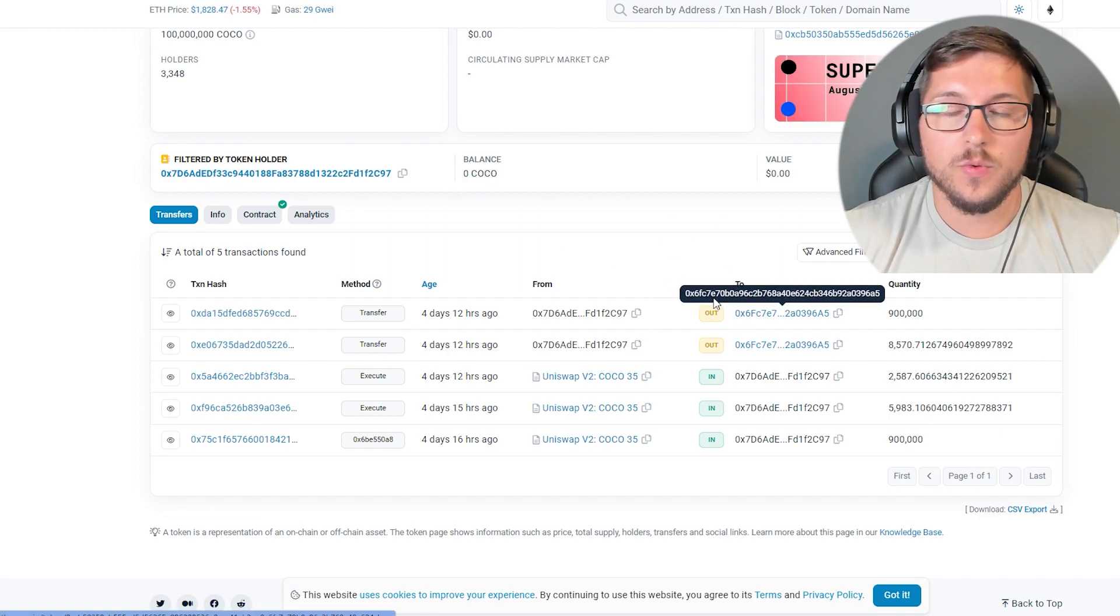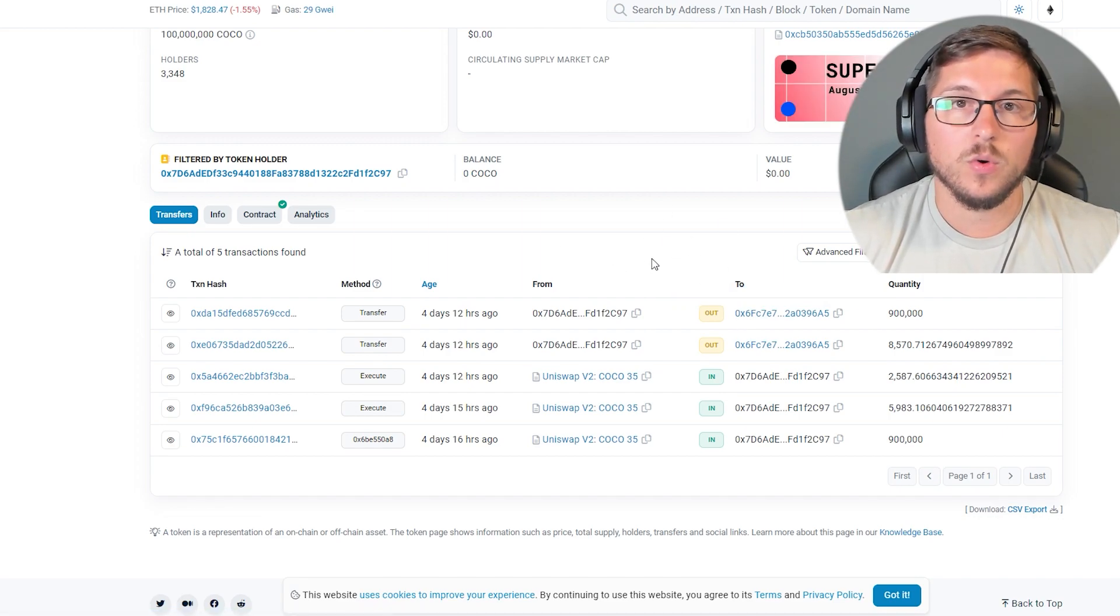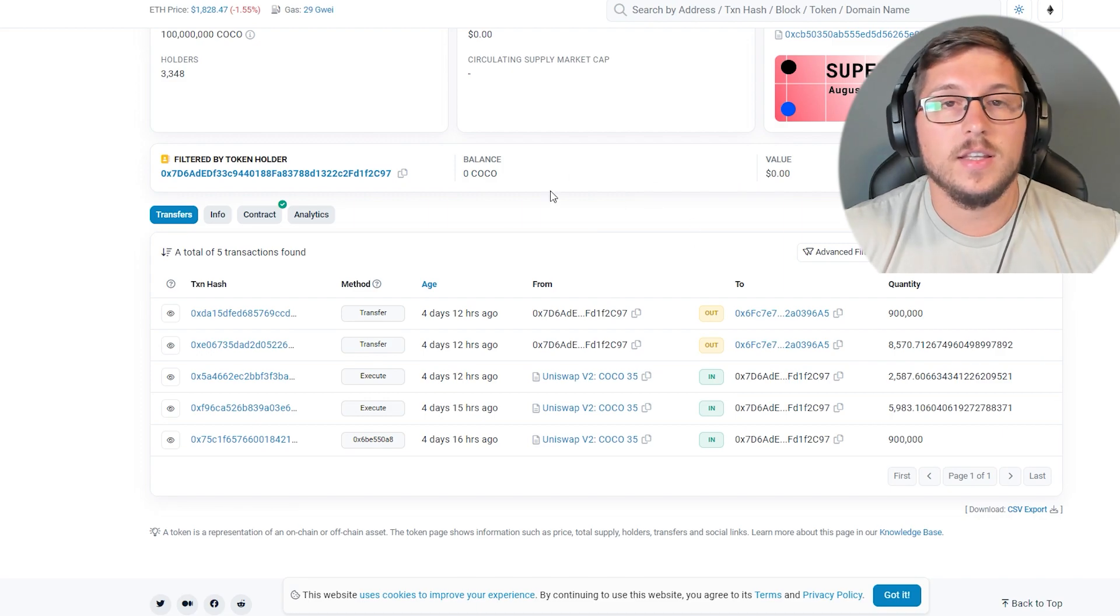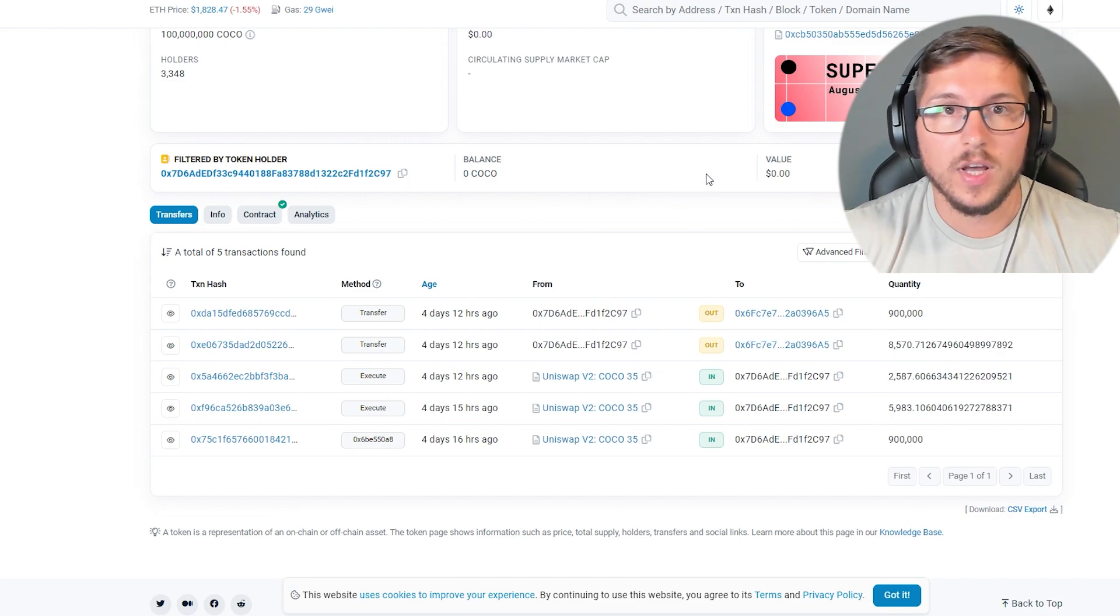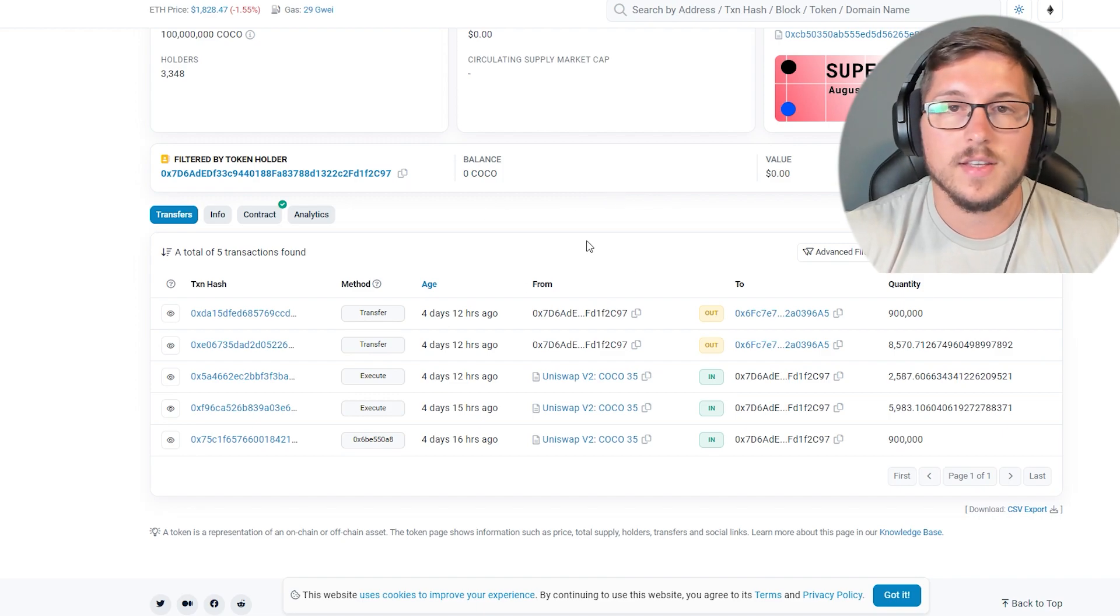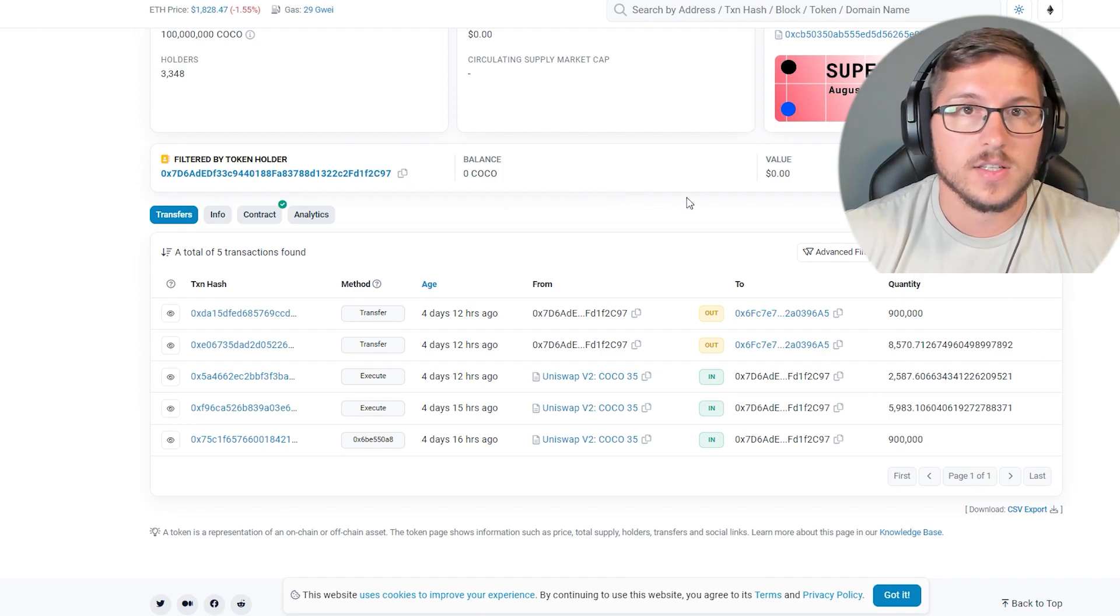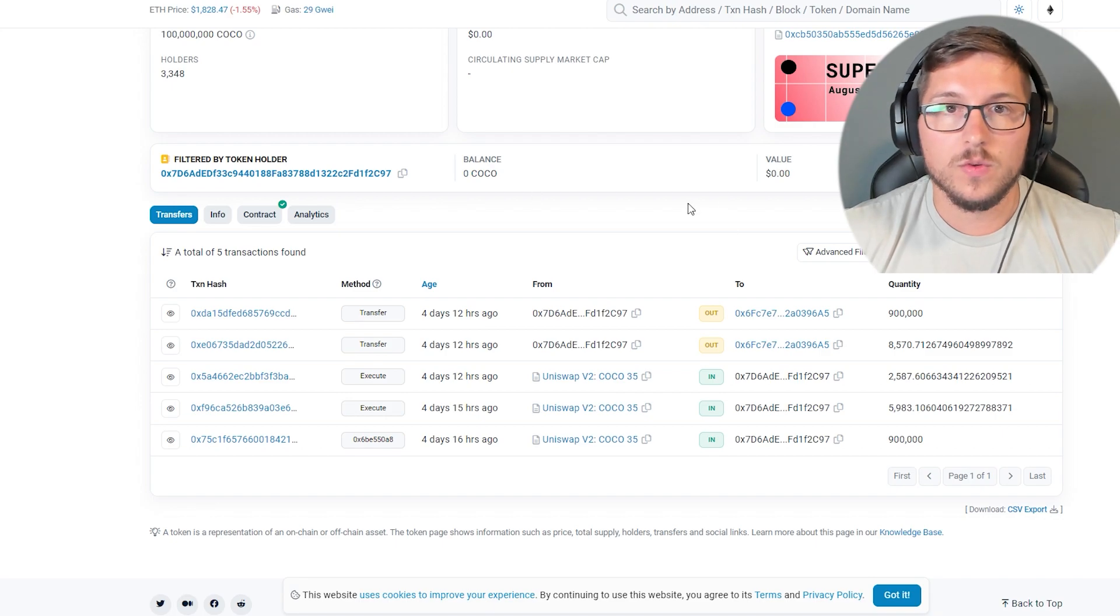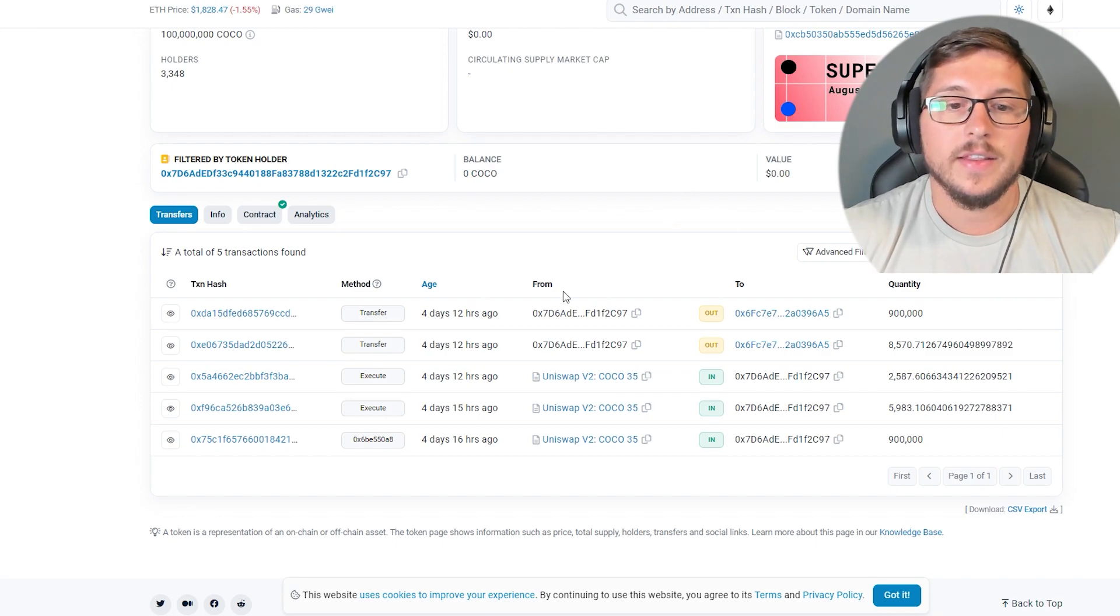So wallets which I'm gonna show you right now, they all bought on high taxes, which means this is what usually team does. They put high taxes at the start because no one knows what this token is about, only insiders.